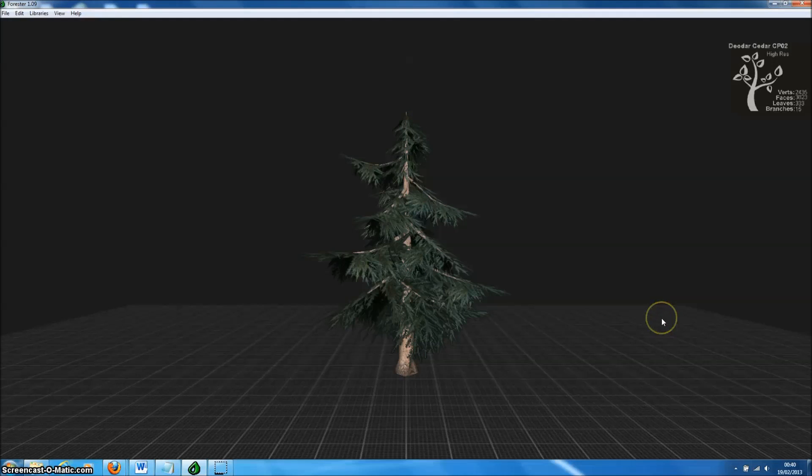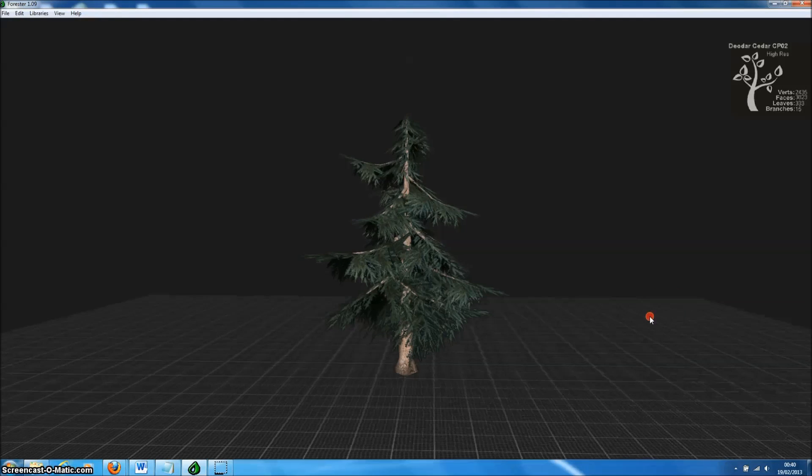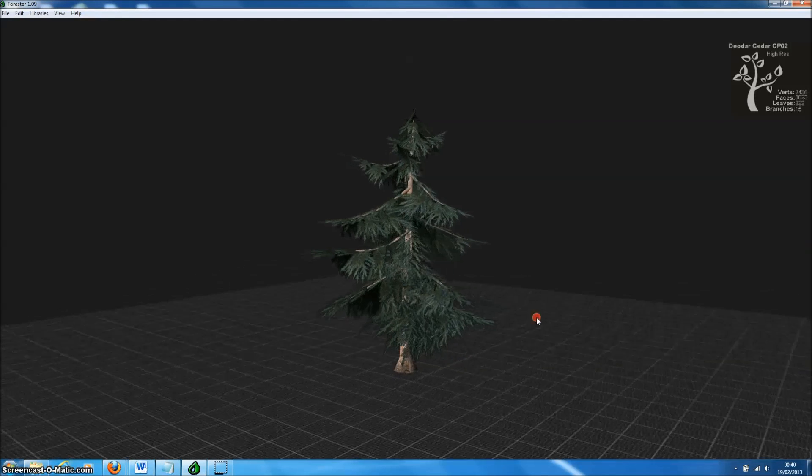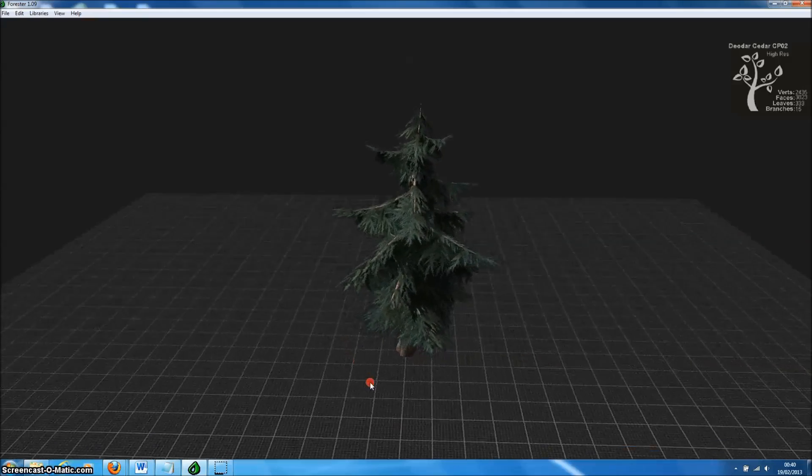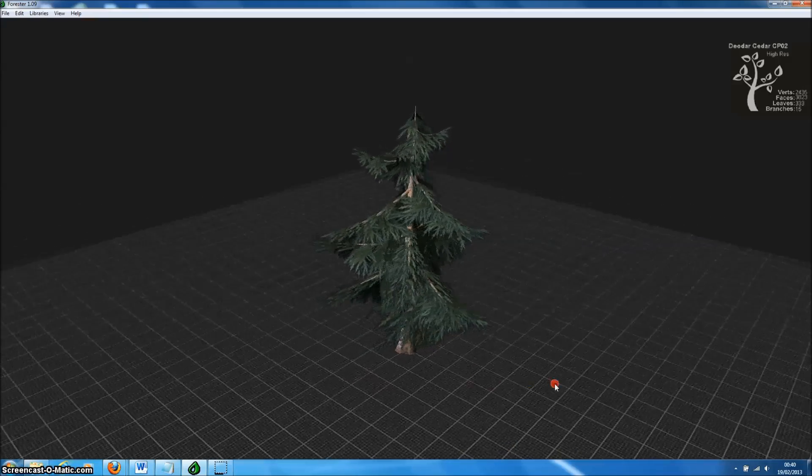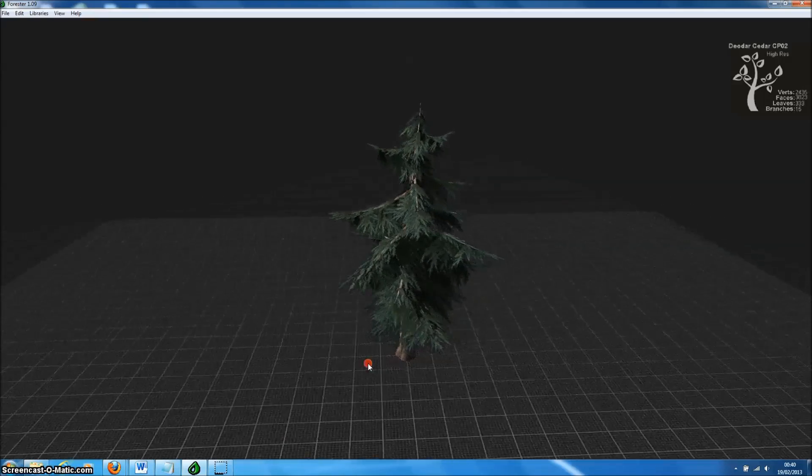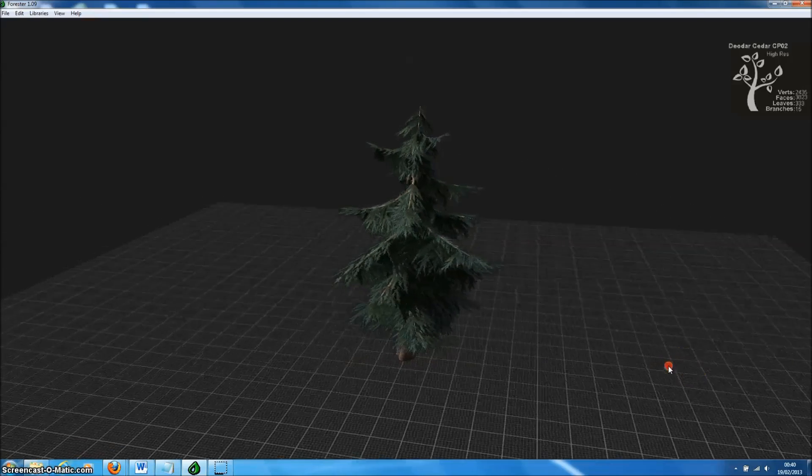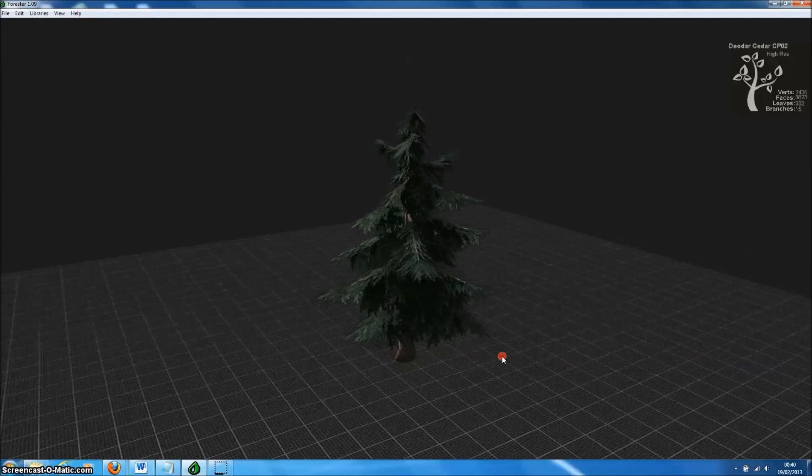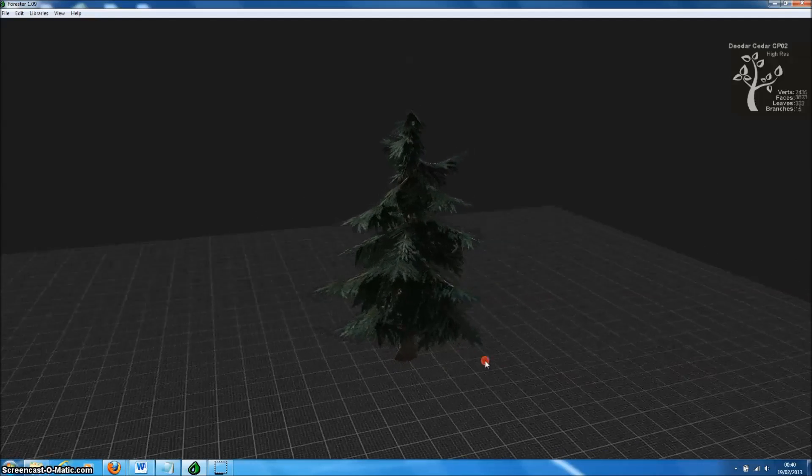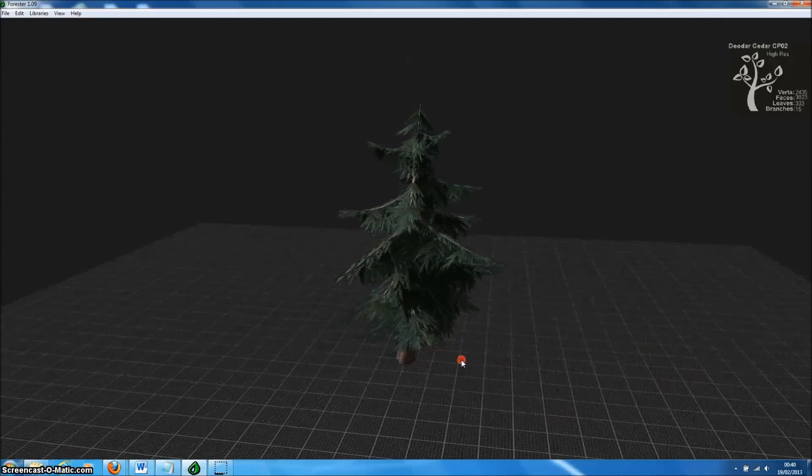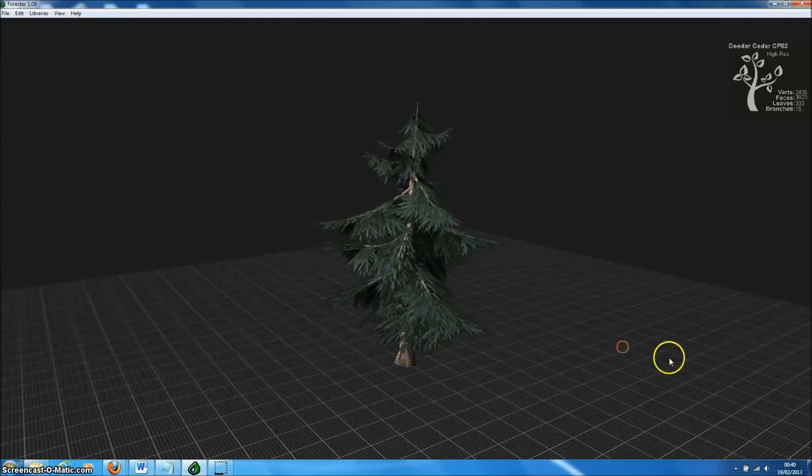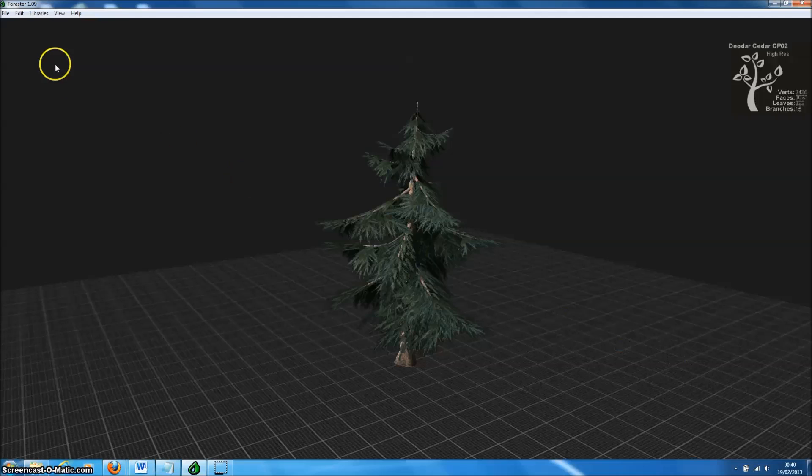Welcome to Forrester Pro, an easy to use and powerful tree maker for Windows. In this short tutorial we're going to show you just how easy it is to create trees in Forrester Pro and then export them to Unreal Engine 3, including Unreal Development Kit.